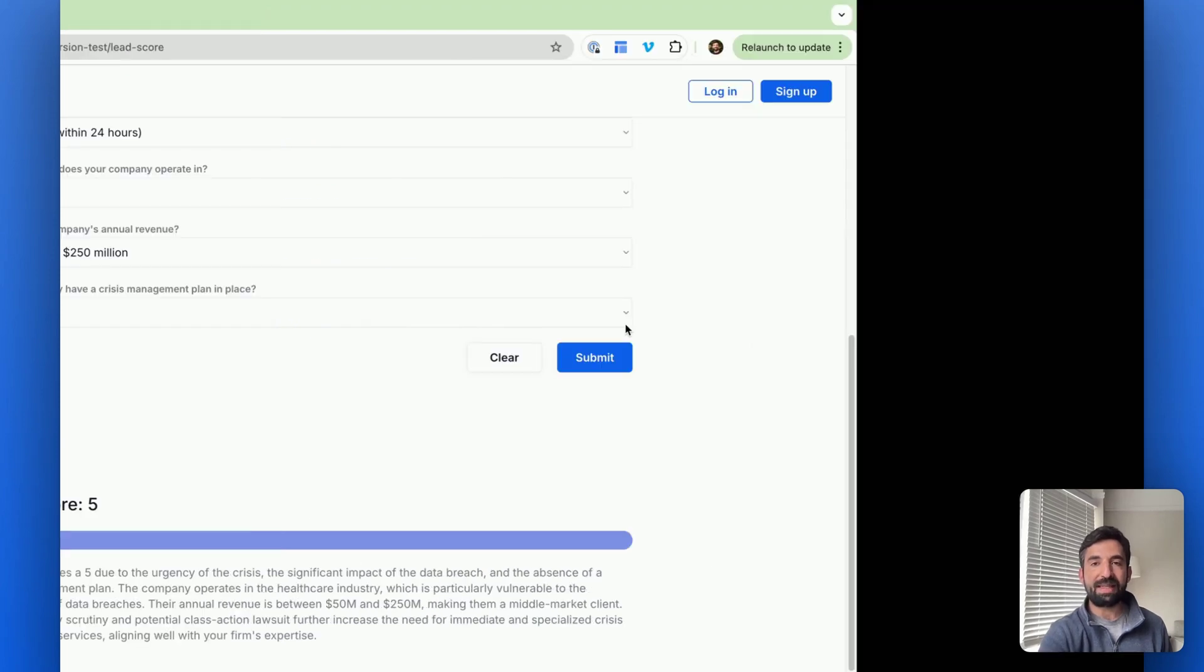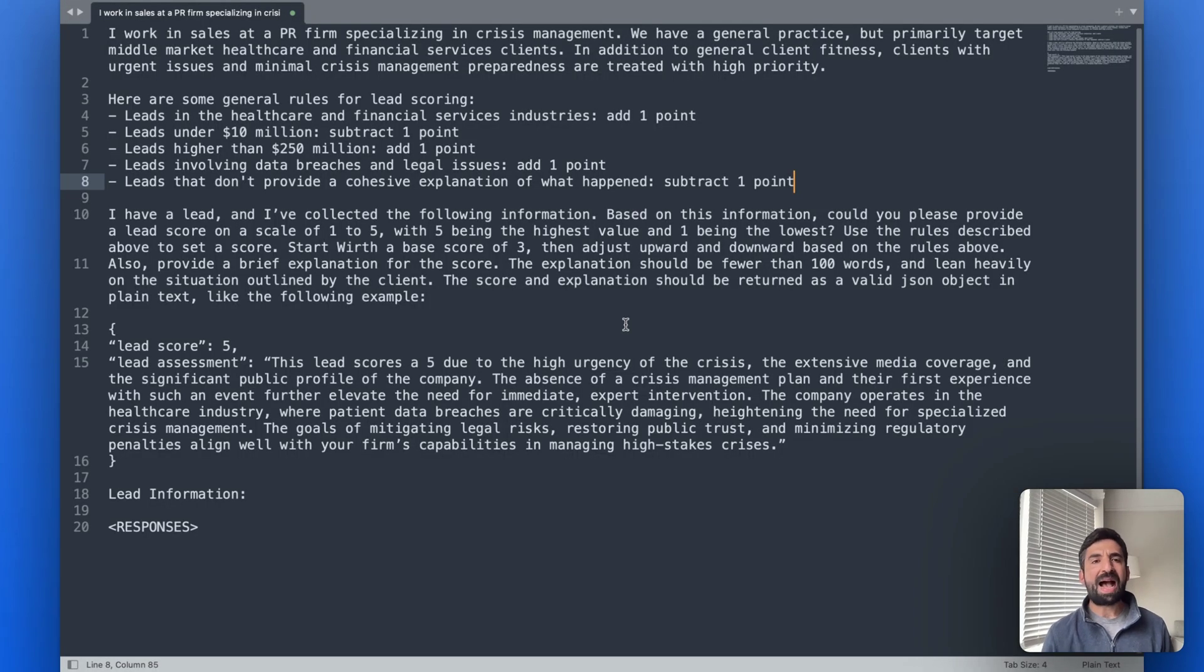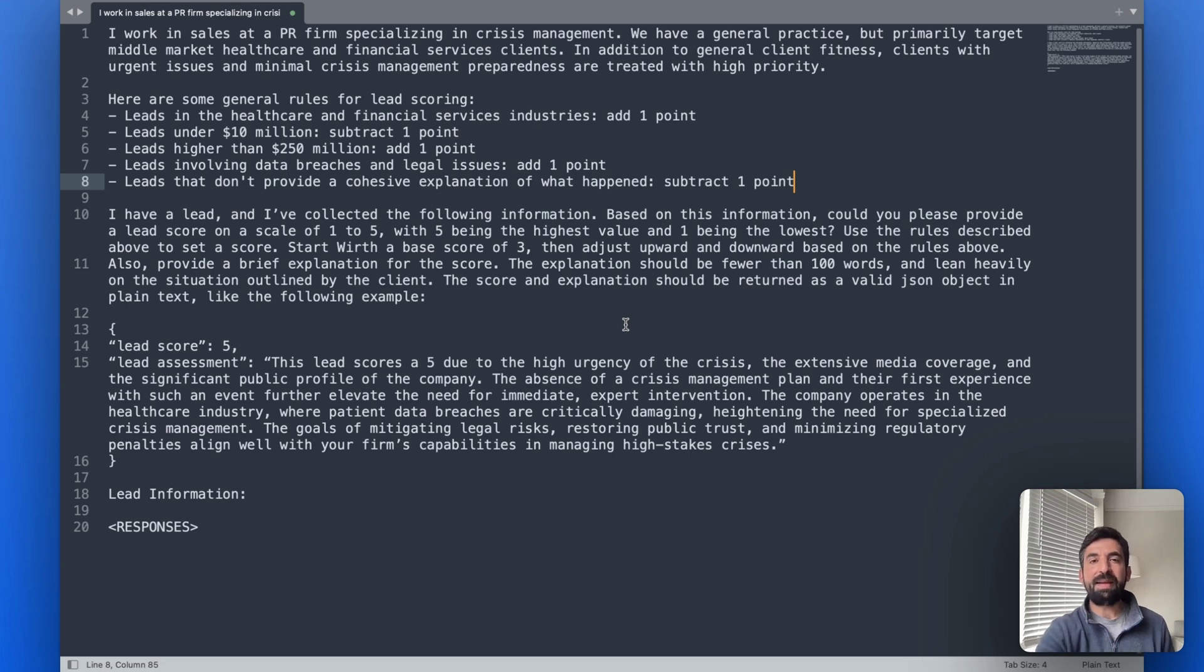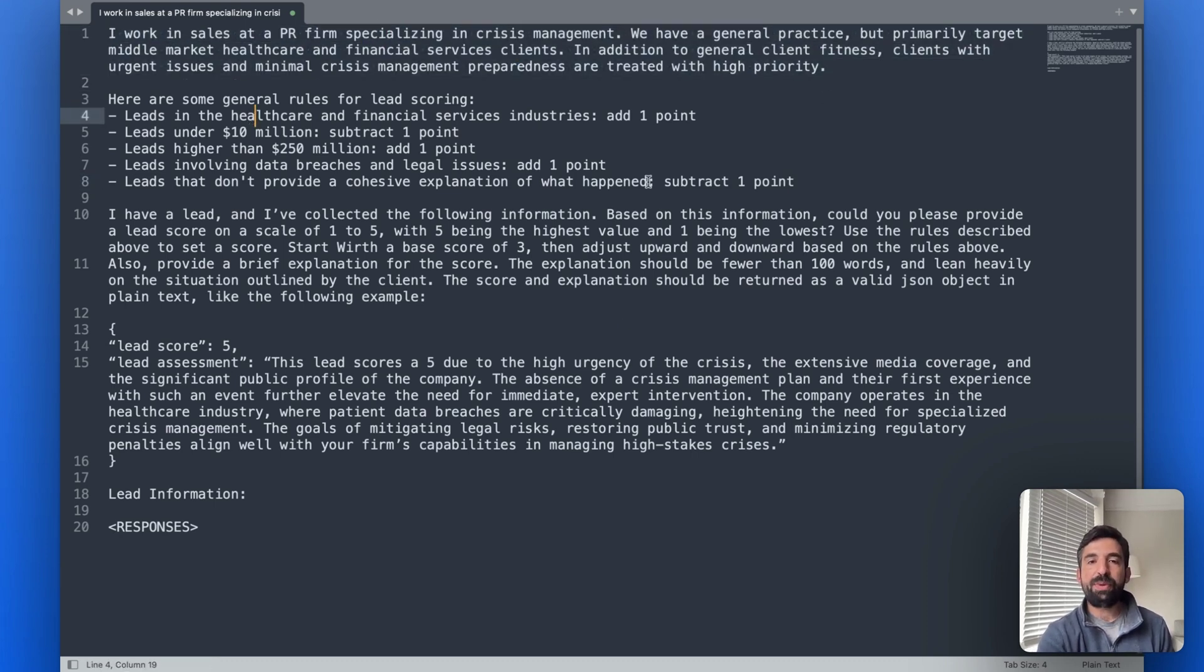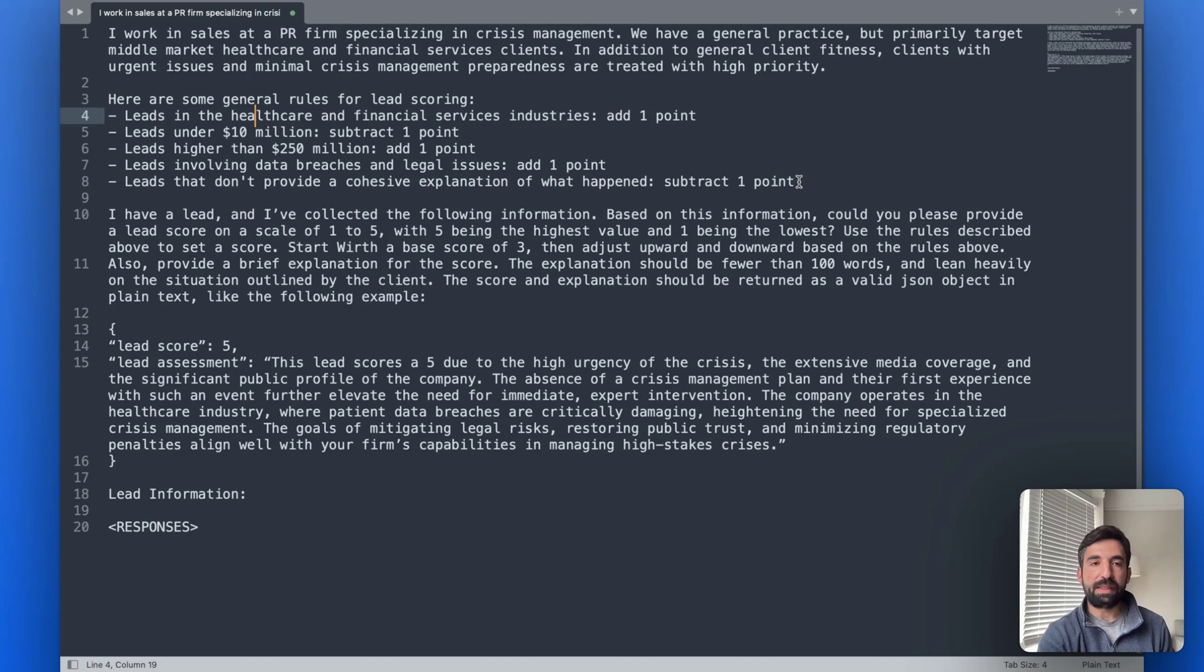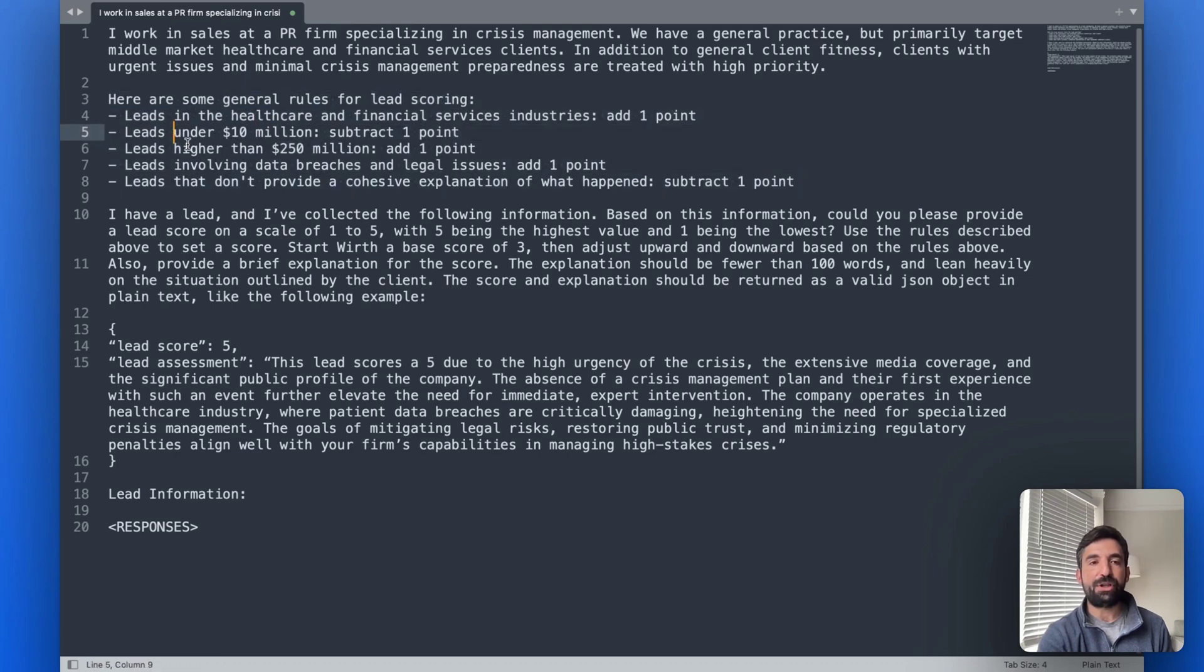So let's take a look at the actual prompt. I don't want to go through the entire prompt in detail, but just some things to point out. We give it some context as to what it is that we do. And then we provide some rules as to, hey, if they say that the budget is high, add a point.